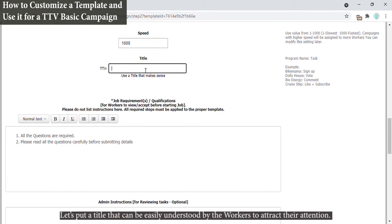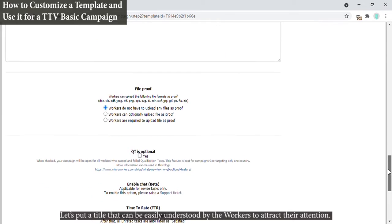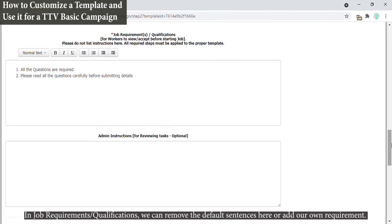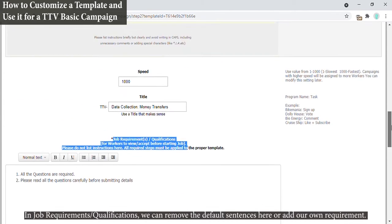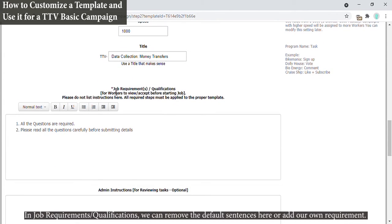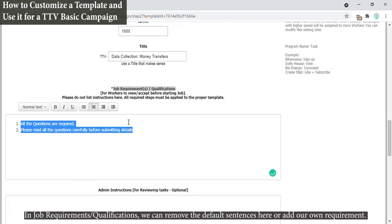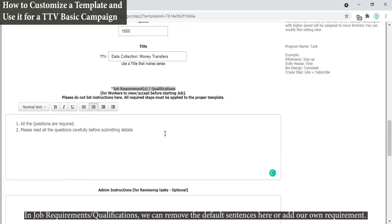Let's put a title that can be easily understood by the workers to attract their attention. In job requirements or qualifications, we can remove the default sentences here or add our own requirement.